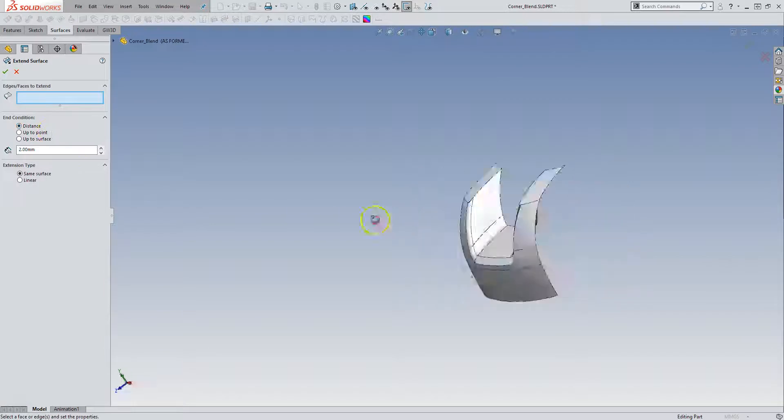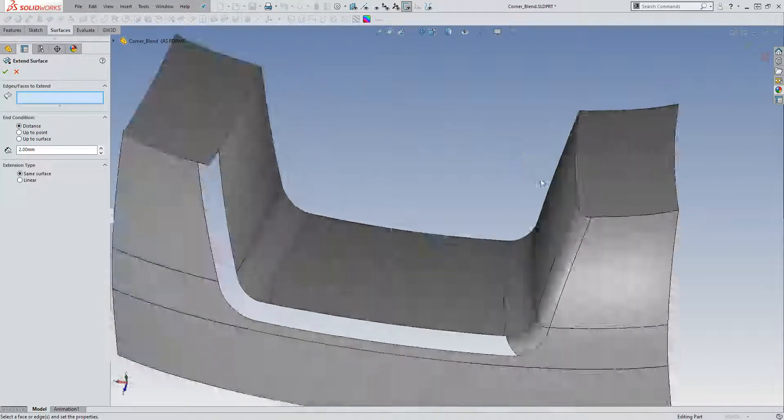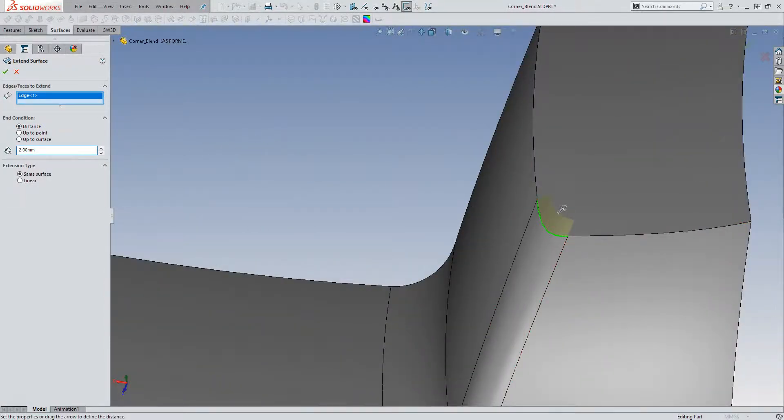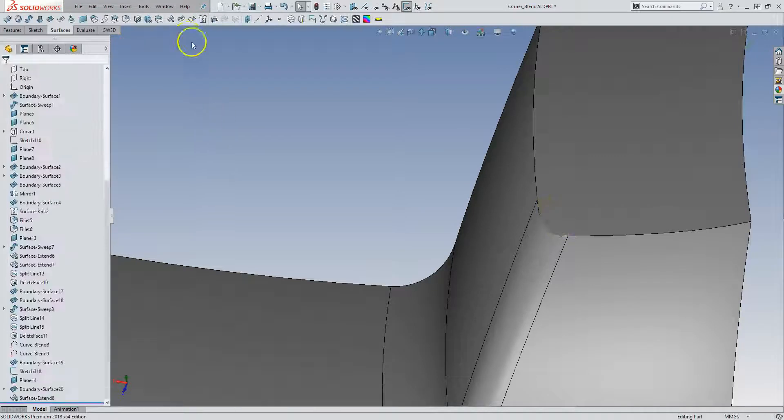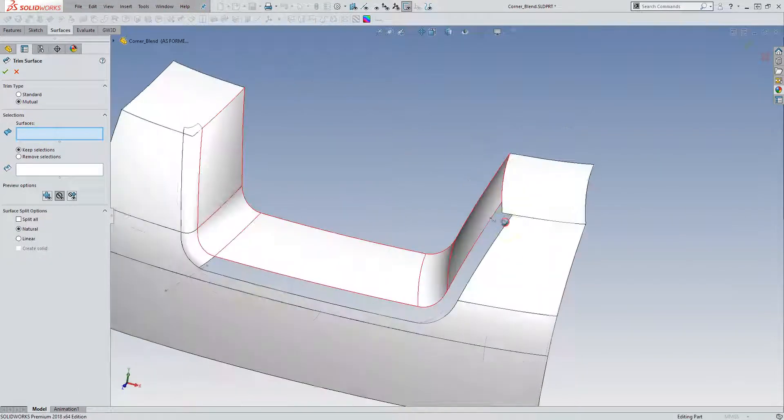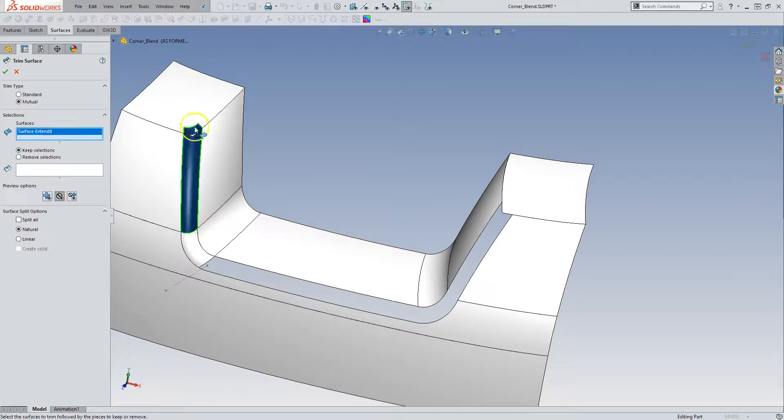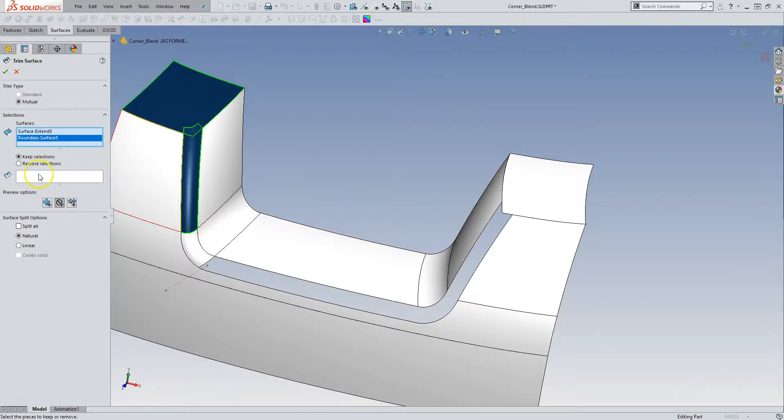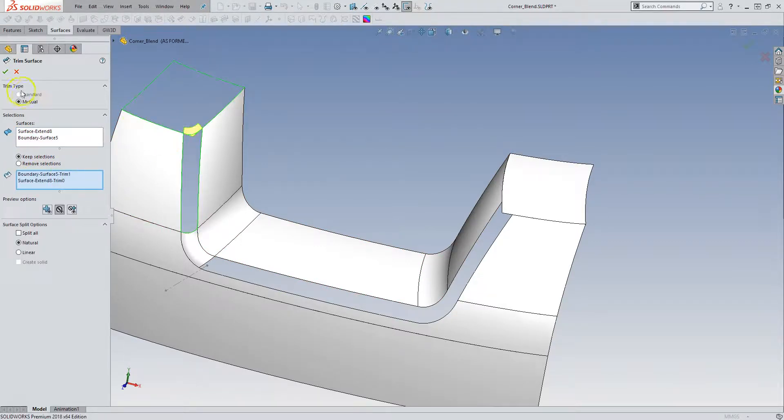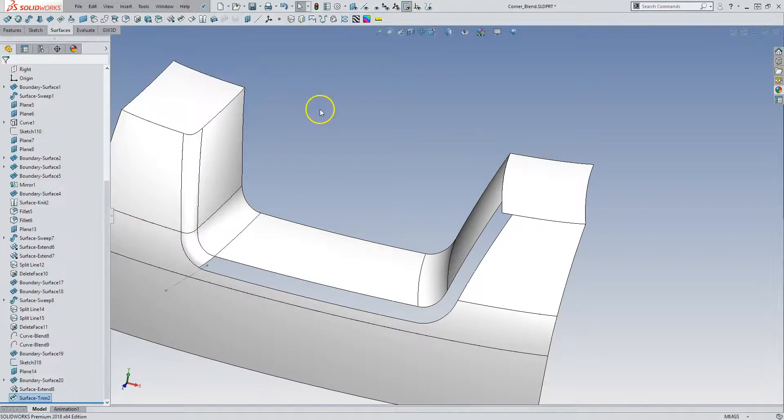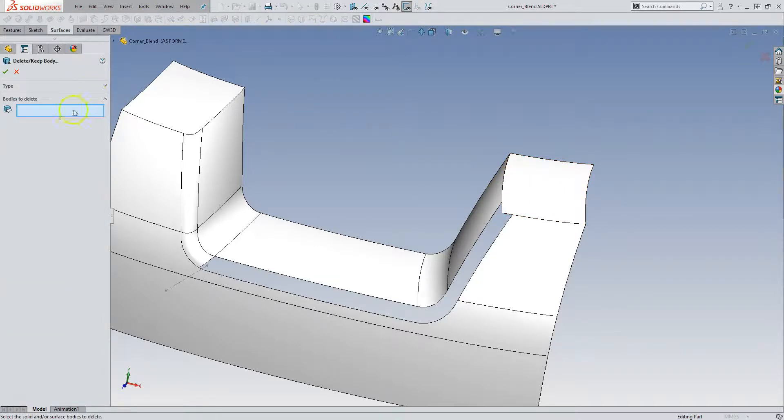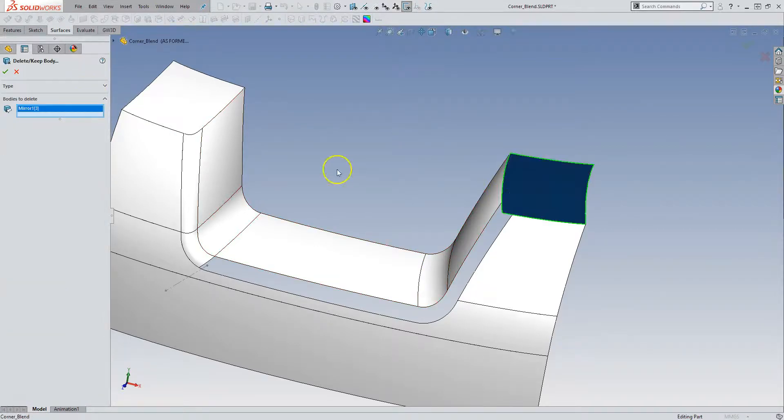So extend that out. Two millimeters. And then trim that back. Mutual. This guy and that guy. And I want to keep, delete those. And then I'm going to get rid of this guy over here. So delete that.